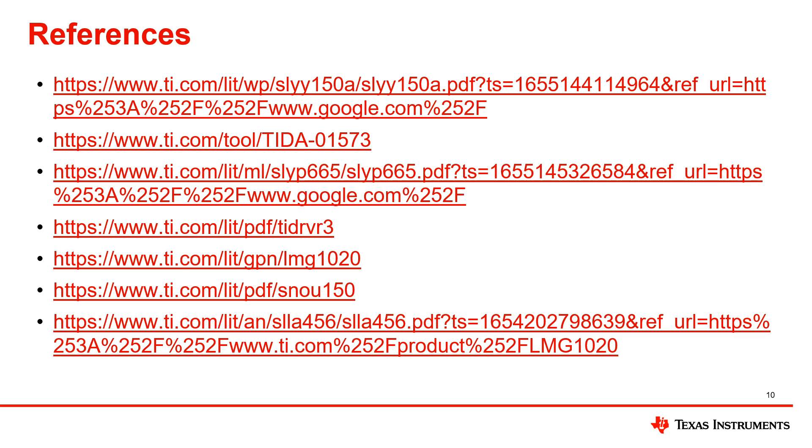Here are some of the references that I used. Please feel free to visit them if you want to learn more about any of the information covered in this video. Thank you.